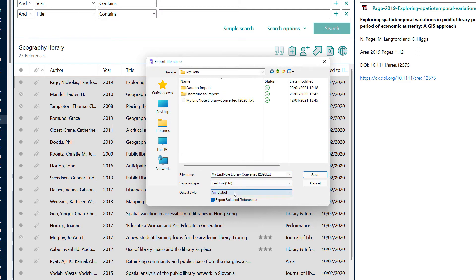Next, I need to choose the output style. By default, this is annotated and this is the most appropriate as it brings through much of the data in EndNote.